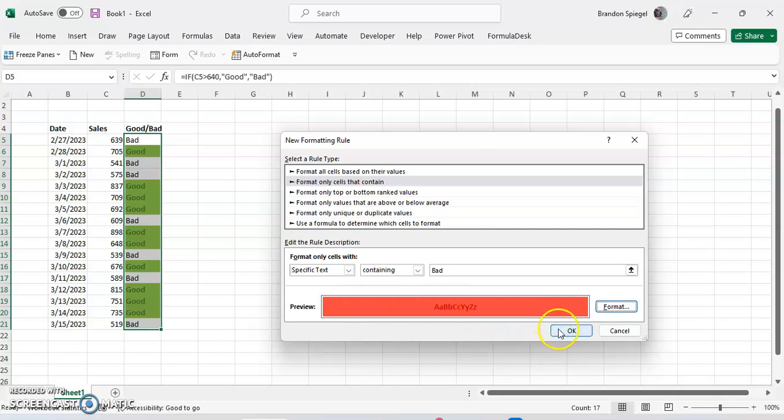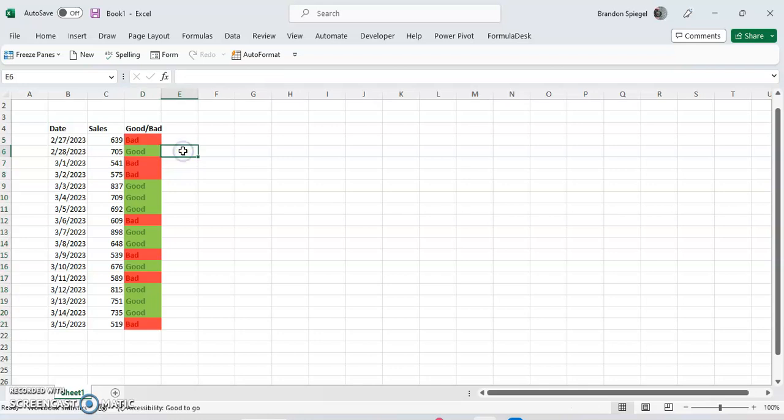This is kind of what that's going to look like. Might be a bit hard to read, but it works for this example. And here you have it. Cells that contain bad are red, and green for good.